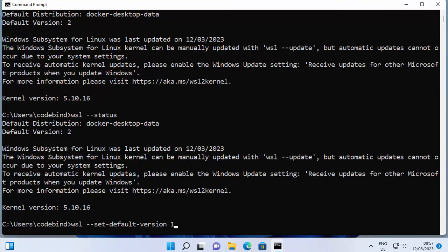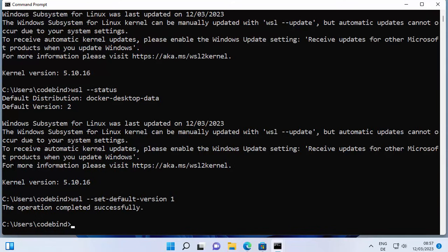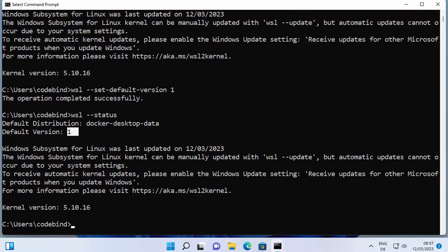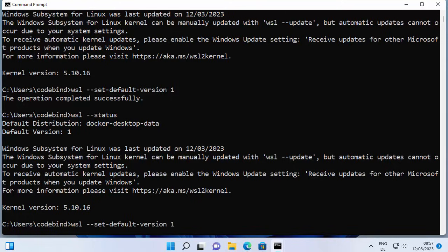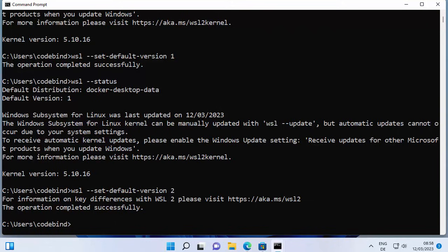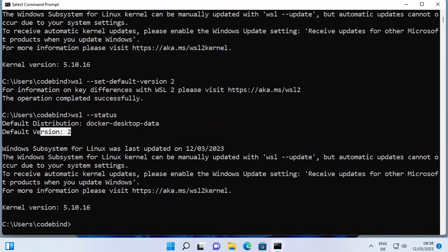If you want to set it to WSL 1, write 1; if you want WSL 2, write 2. Let me set it to 1 and check the status — you can see it shows version 1. Now using the command WSL --set-default-version 2, this sets the default version to WSL 2 on your Windows operating system, which is what we want.